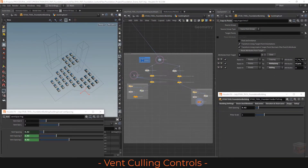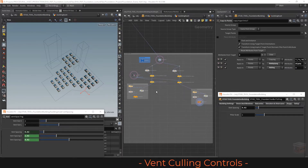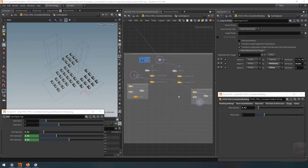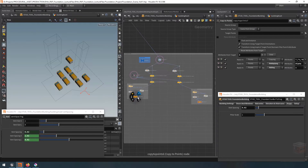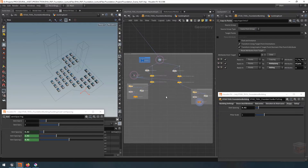Next, let's create the controls we need to determine how many vents we actually keep. Right now we have all our potential vents being spawned in our dummy setup, and I want to filter out for each the small and large vents how many we want to keep. I also want a control for the ratio so we can determine if we want more small or large vents, and finally a random seed value so I can randomize which points are deleted when reducing the amount.